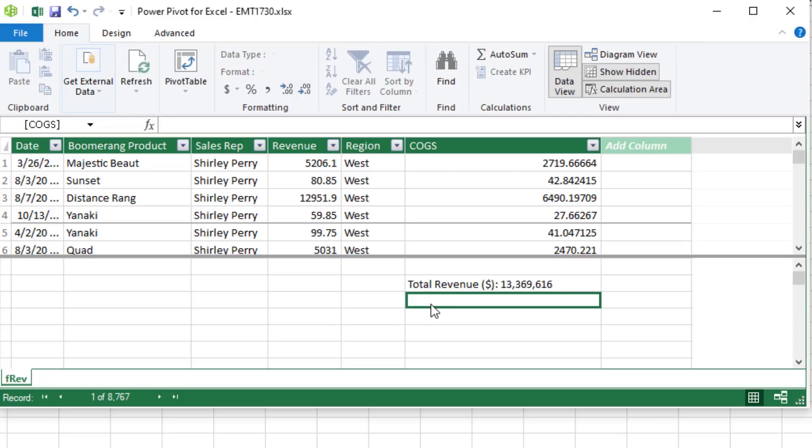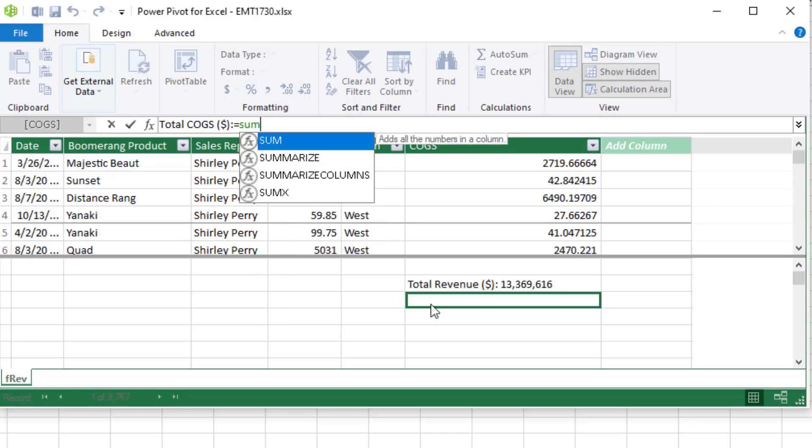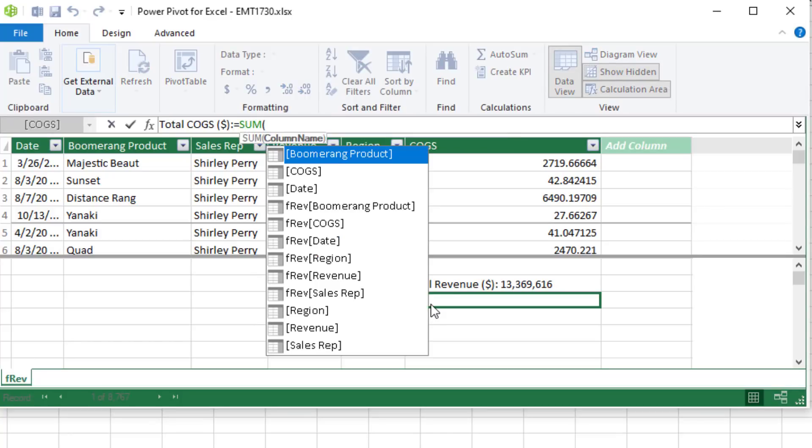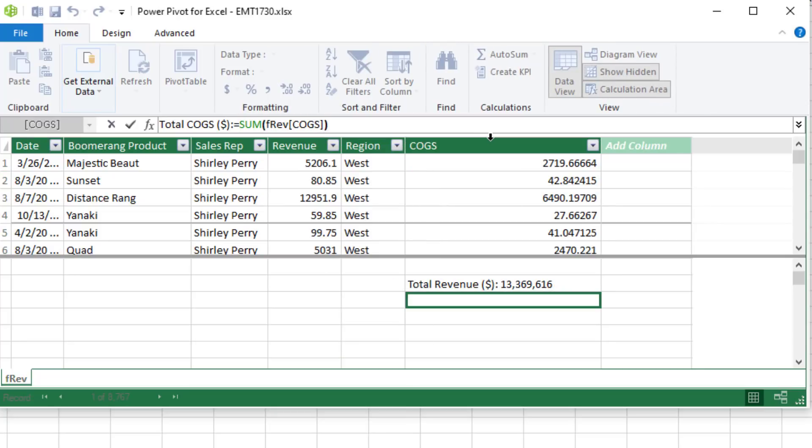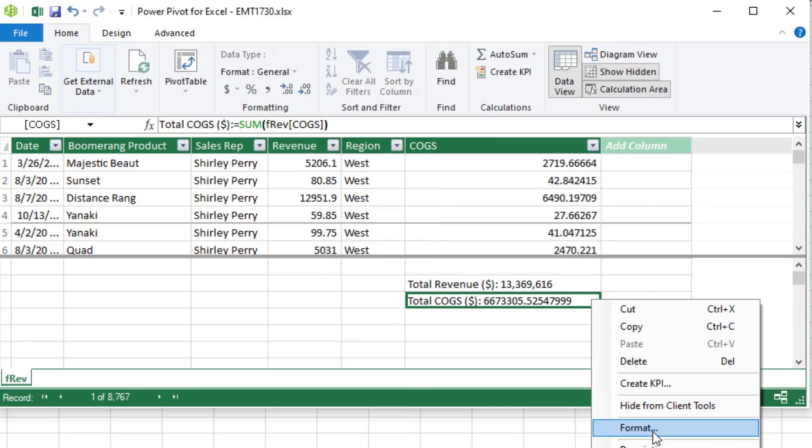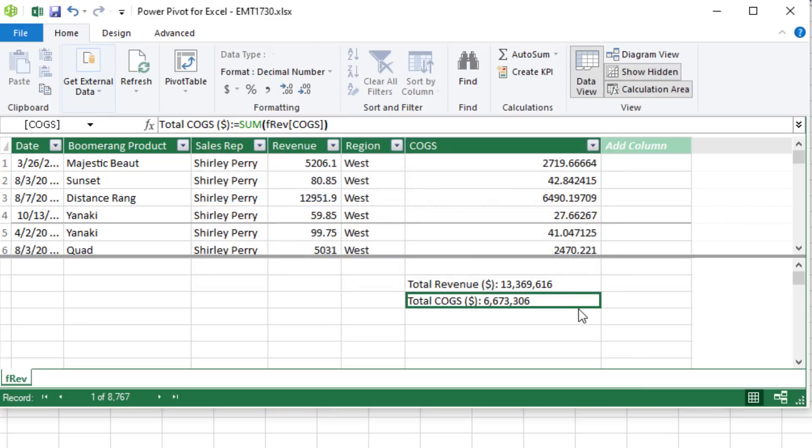Now I'll do the same thing for cost of goods sold. And I'll use the sum function. And this time, I'll click the right column, close parentheses, right click format. There's our number formatting. Click OK.